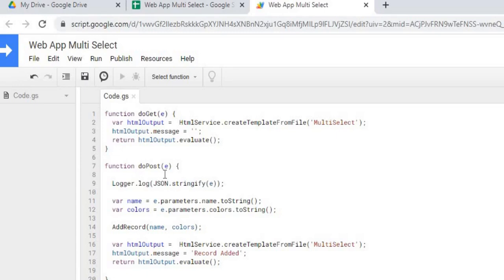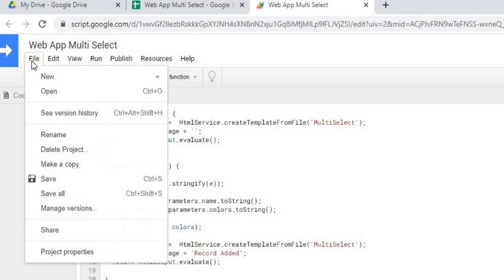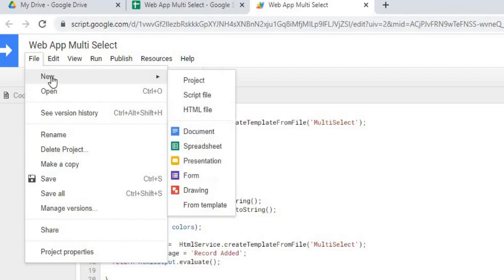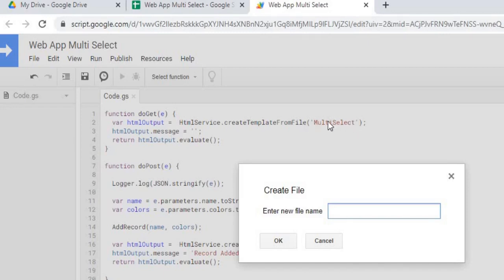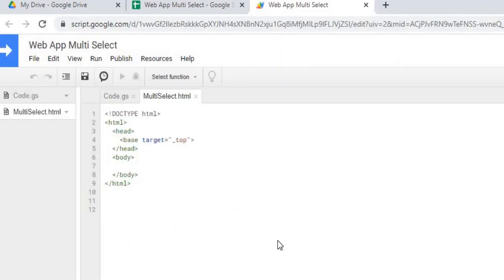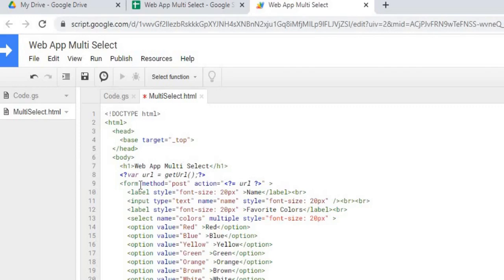Next thing I am going to do is I am going to create my HTML file. So I am going to go to file, new, HTML file, and I am going to name this multi-select, the same name as it is right here in my Google Apps Script code. Hit OK, next thing I am going to do is I am going to copy in my HTML code. So I have that copied, I am going to hit save. I will post the code below the video in the comments section so you can paste both the Google Apps Script and the HTML code.